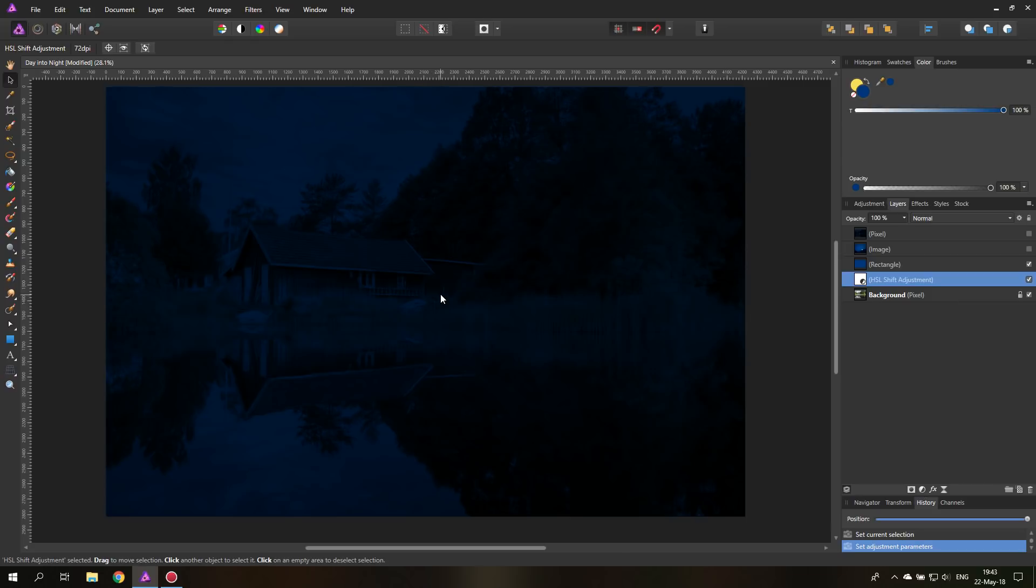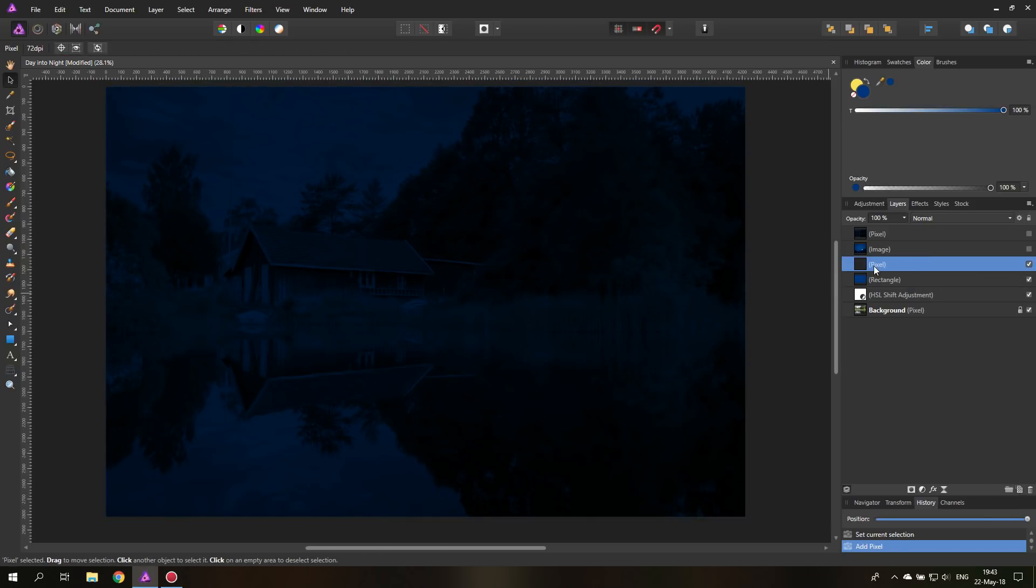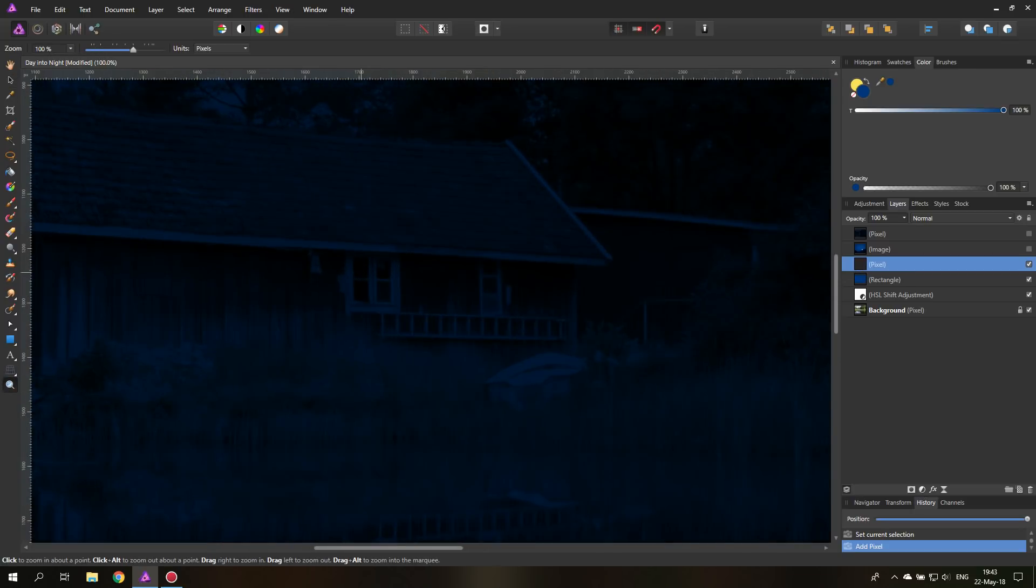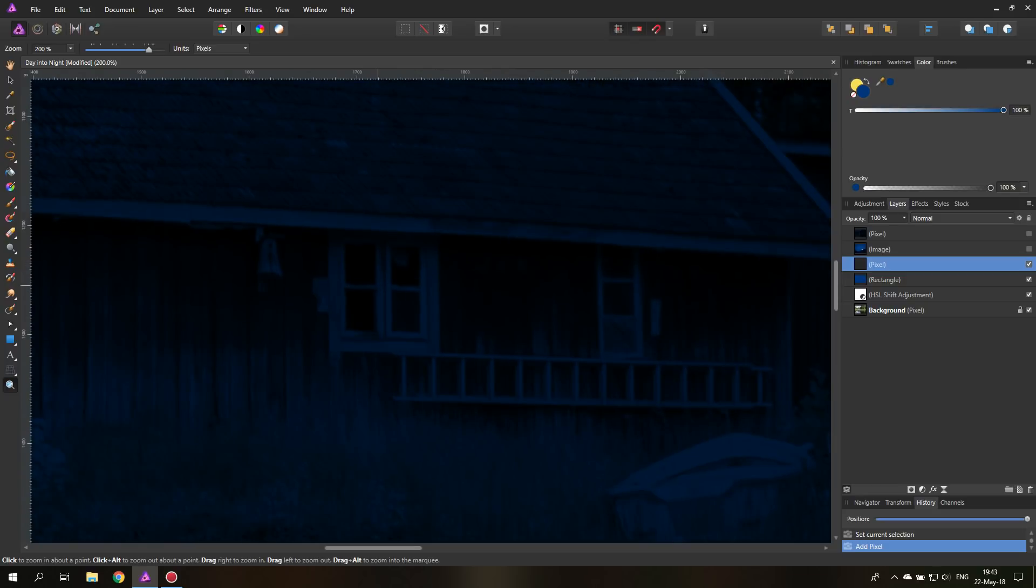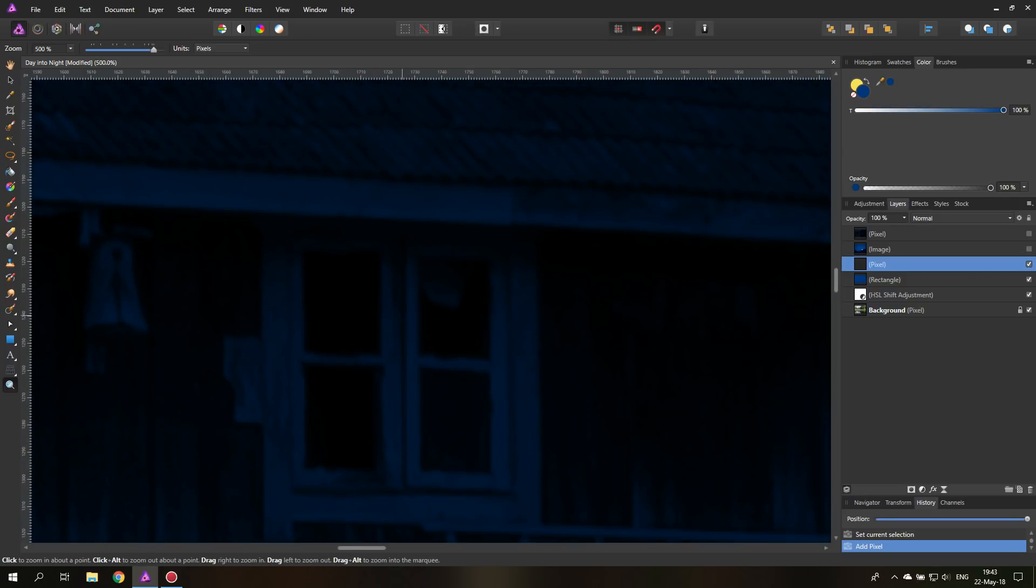Another thing that we can do now, of course, is to create a new layer on top of the rectangle layer, because it should not be influenced by the rectangle layer. And then we can, for example, go in here and put some light into that window.